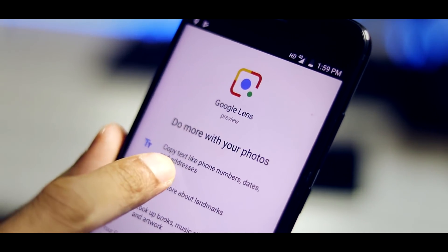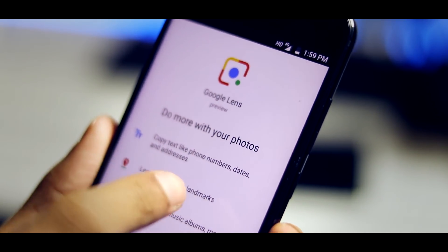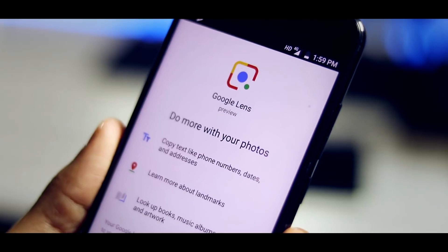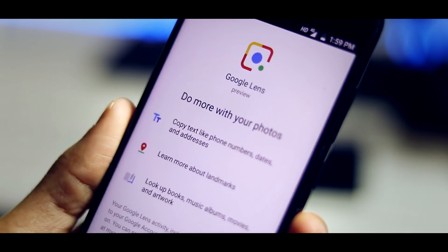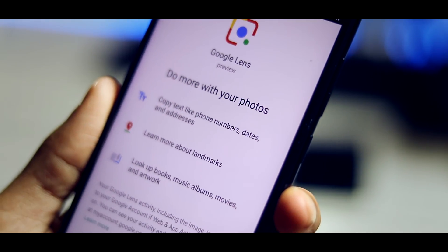So it can copy text such as phone numbers, dates, and addresses, learn about landmarks, and look up for media.